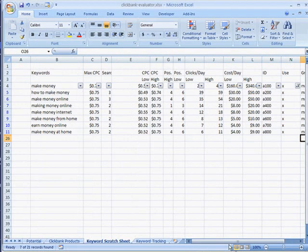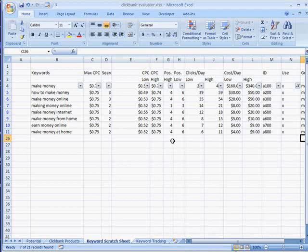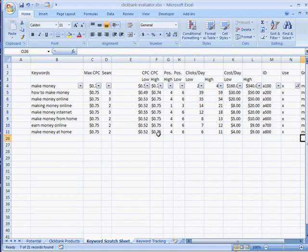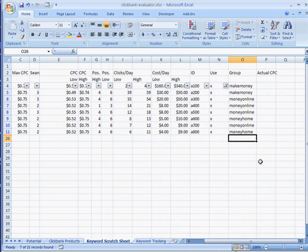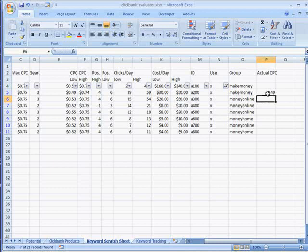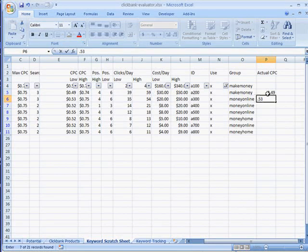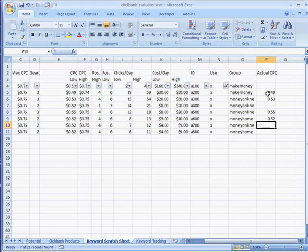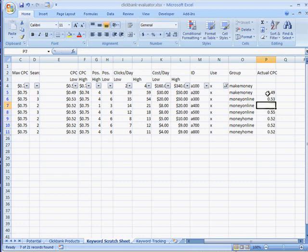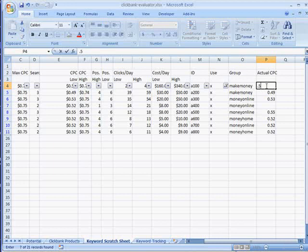Now, actual CPC. This is going to be done by evaluating the positions that Google is talking about here and actually on an individual basis going back in and trying to lower this until it is in the four to six position. For these that are already in the four to six position, we're just going to use the low right there that it's telling us. So for this example, that one's 0.49, that one's 0.53, 0.55. And this top one, that's a four to six, two. So that is 0.52.